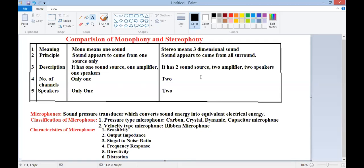Signal-to-noise ratio means that when the microphone generates an electrical output, the noise present in the electrical signal should be as minimum as possible so the signal-to-noise ratio is high. That ratio of signal quantity to noise quantity is the signal-to-noise ratio. The last characteristic is distortion — the output of the microphone should be distortion-free.